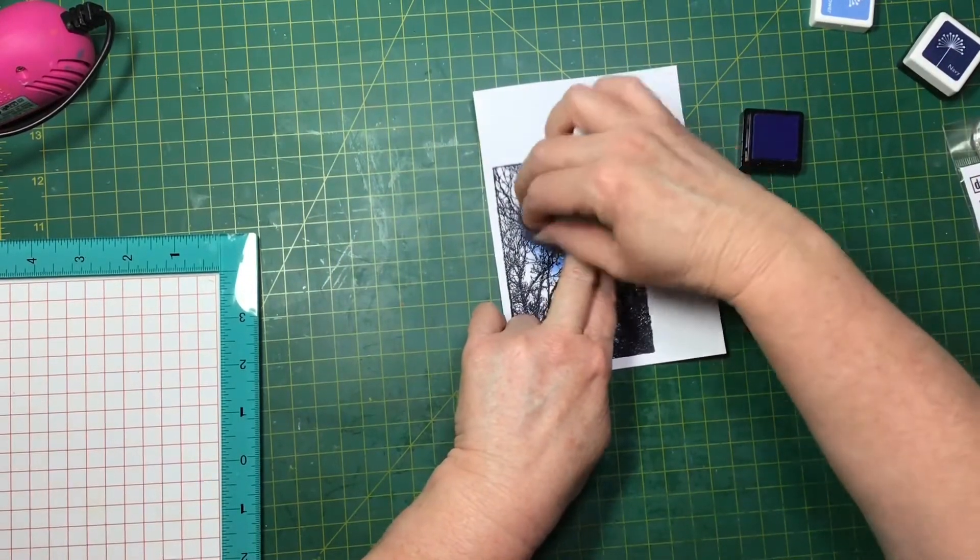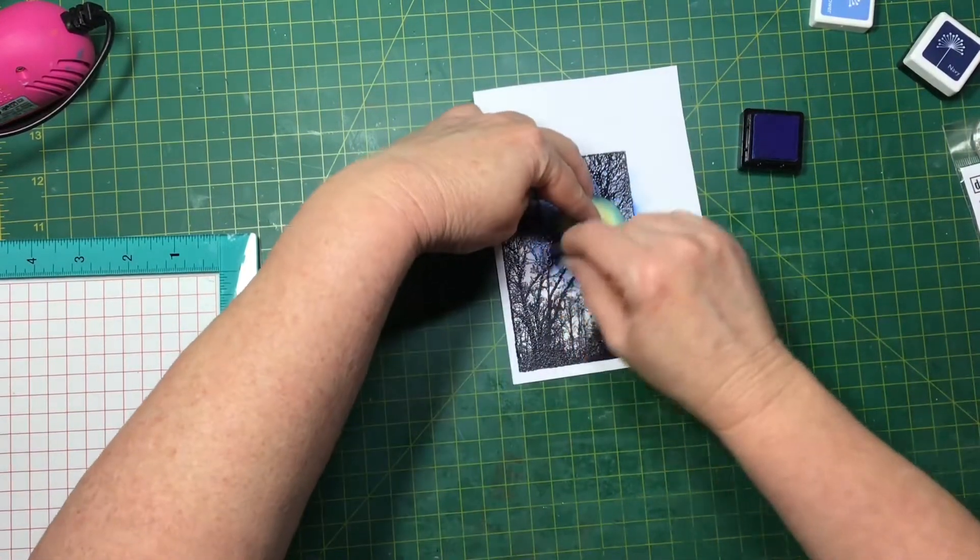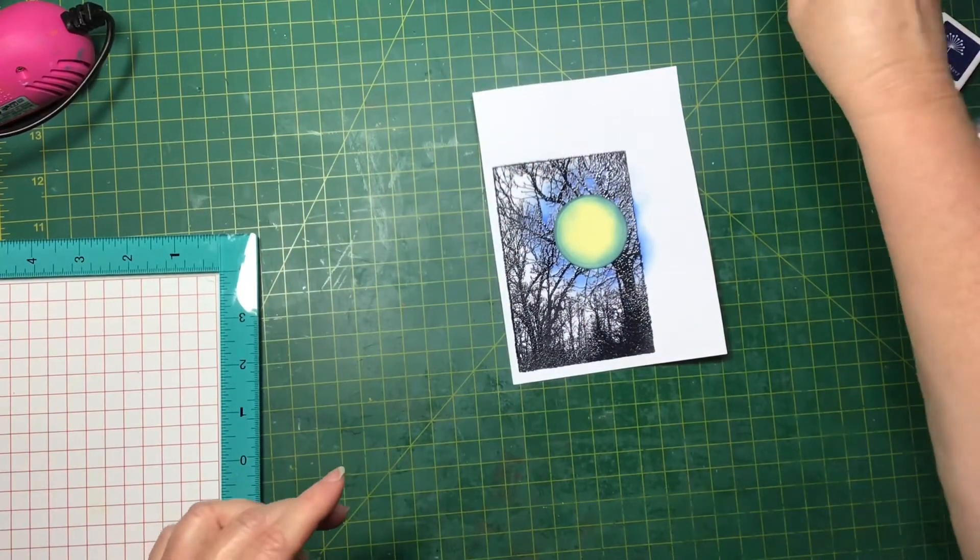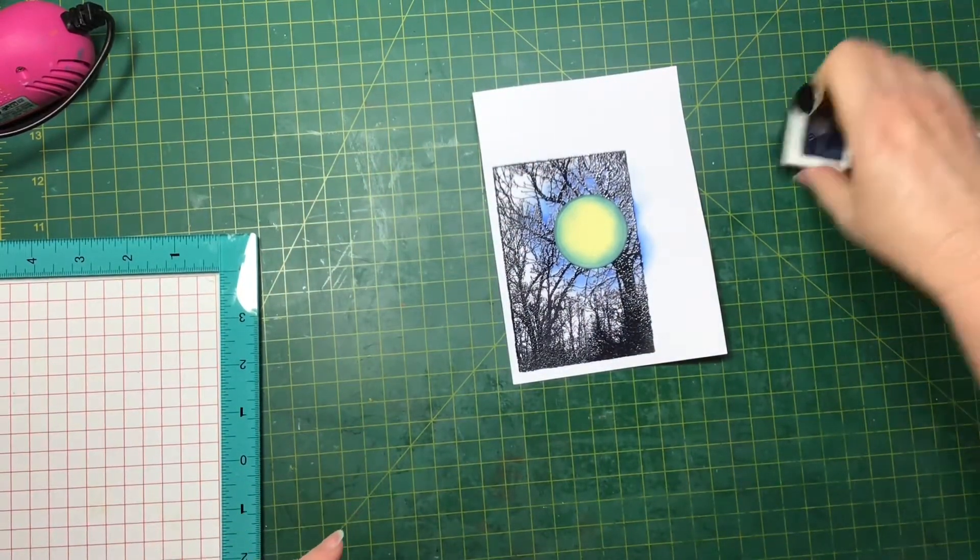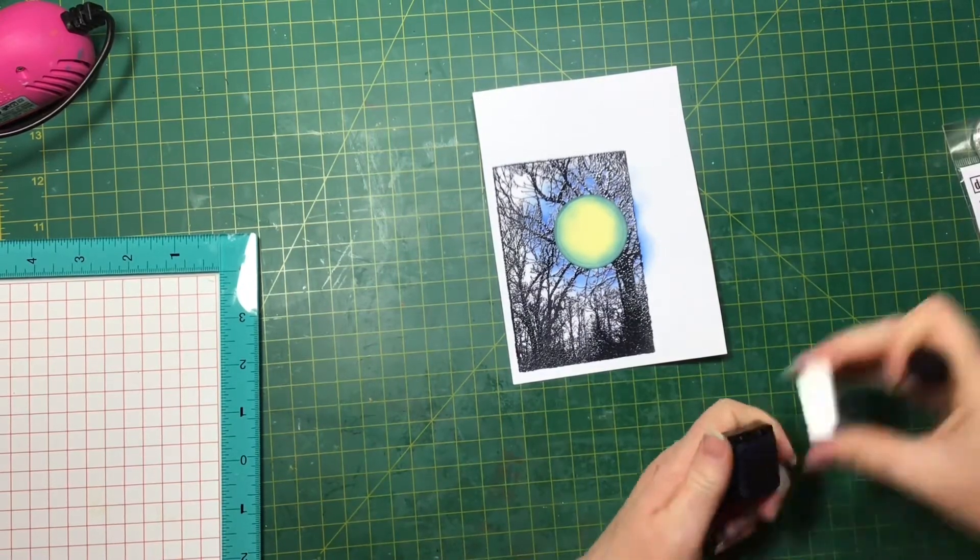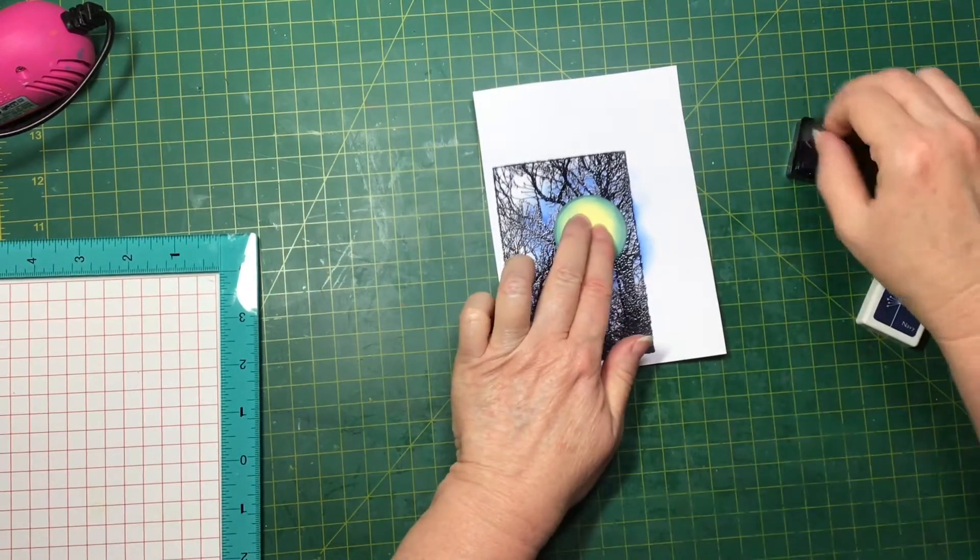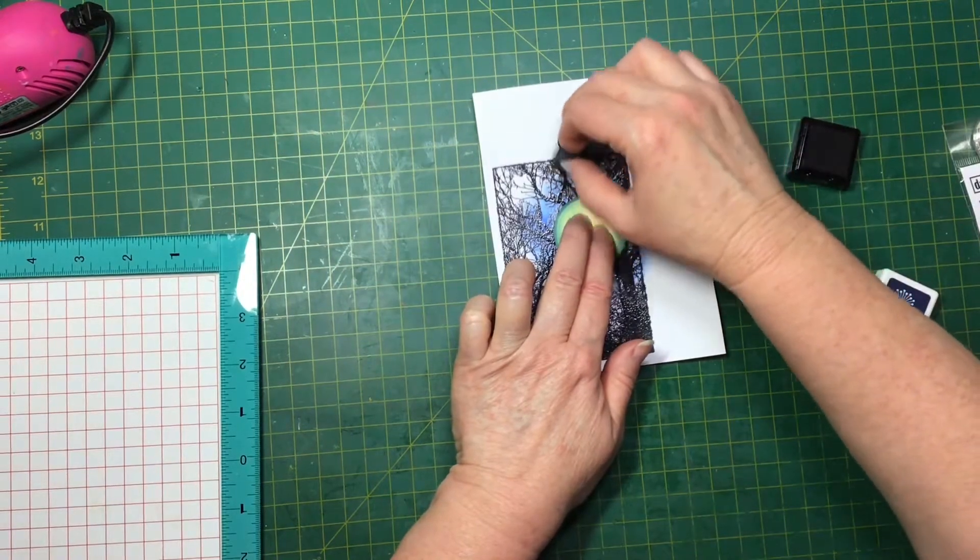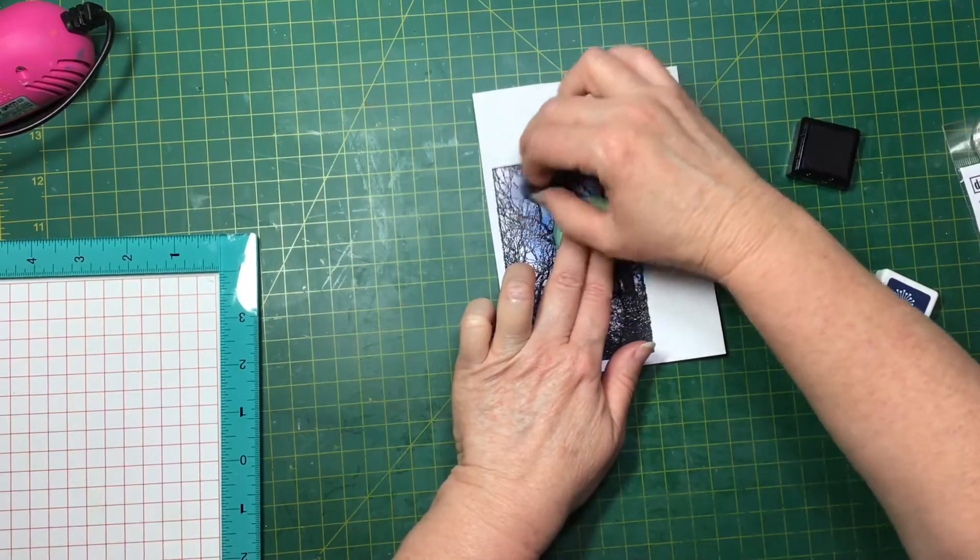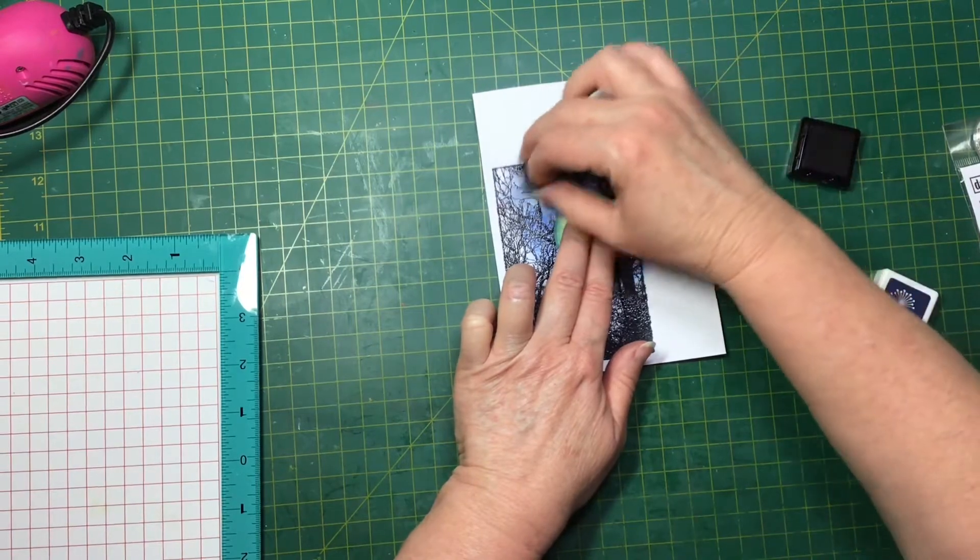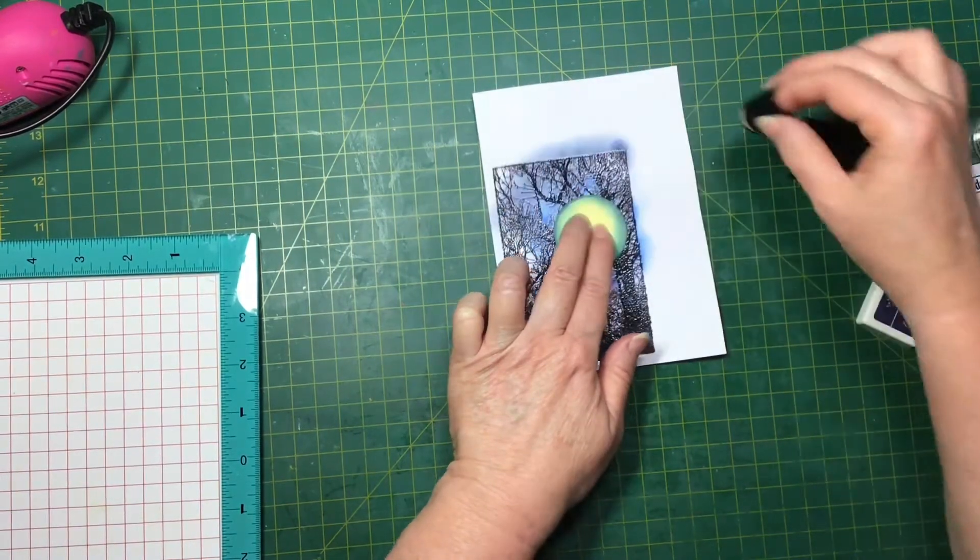Okay, and now I'm going to use the dark one, so the Navy, and go around that. Just trying to blend them a little bit so there's no white.